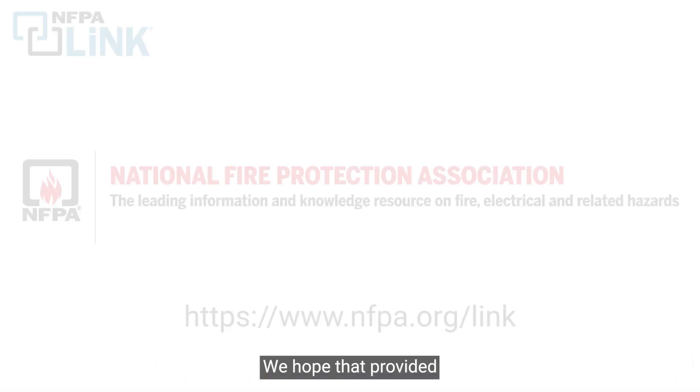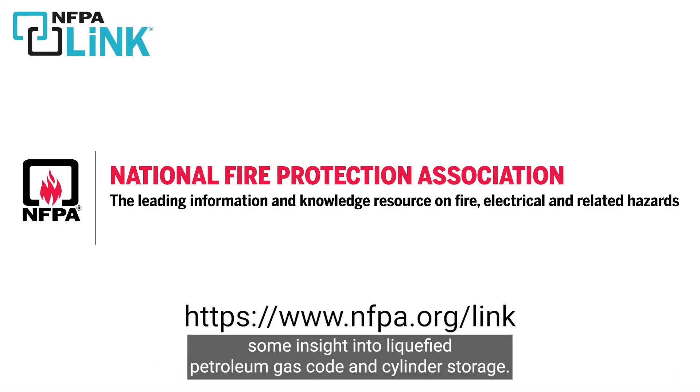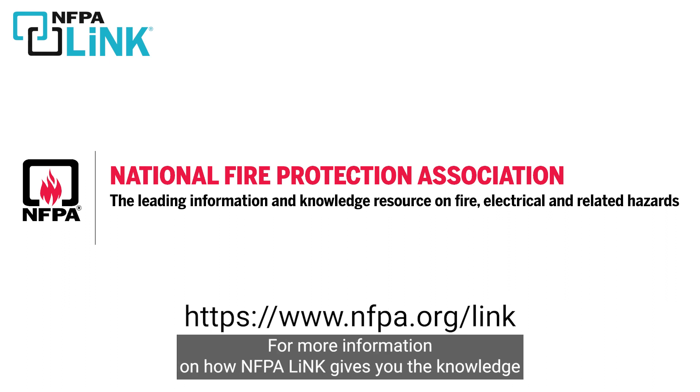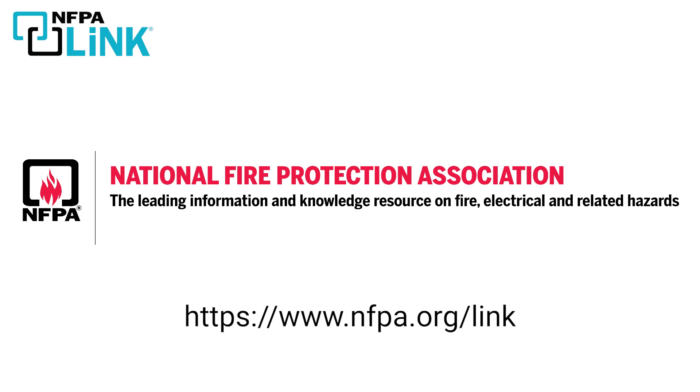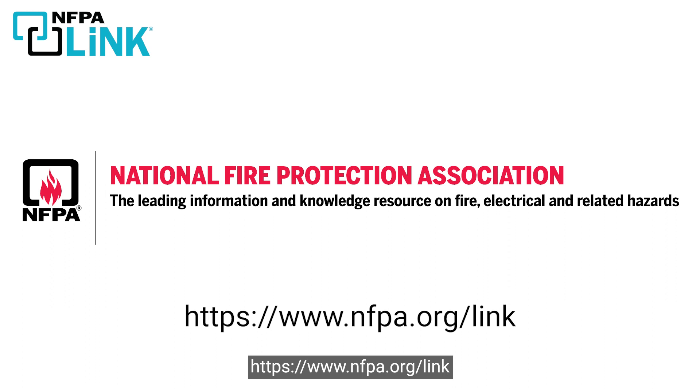We hope that provided some insight into liquefied petroleum gas code and cylinder storage. For more information on how NFPA Link gives you the knowledge you need to get the job done right, visit https://www.nfpa.org/link.